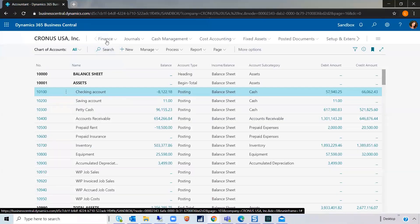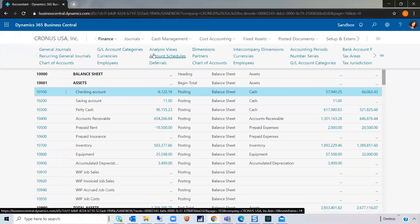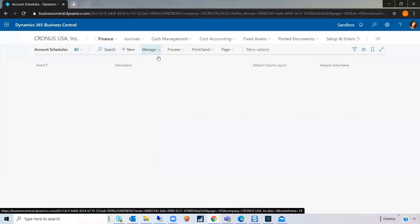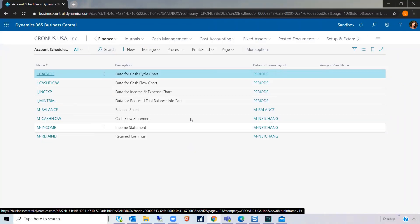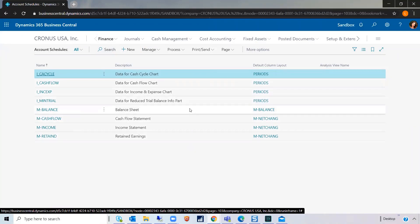So, let's start with what the account schedules look like now. Here are your account schedules that are out of the box with your BC environment. There are some that are associated with specific charts and these last four are driven by and updated by your subcategories on your GL accounts.